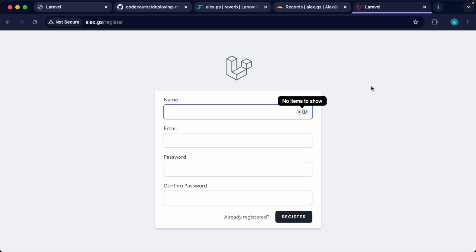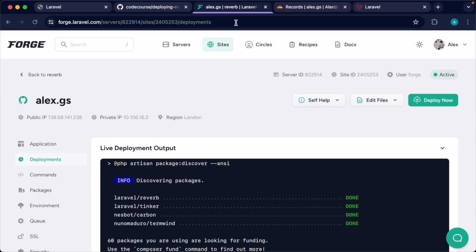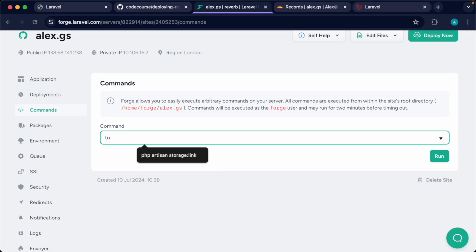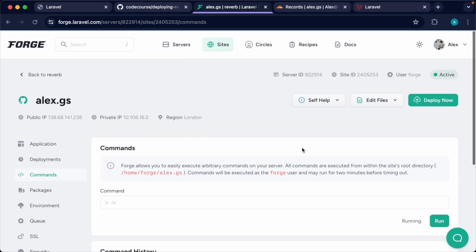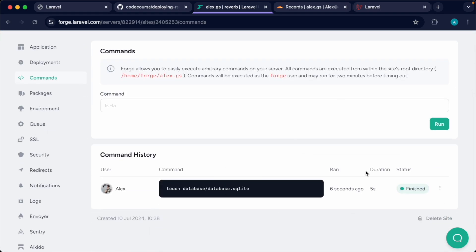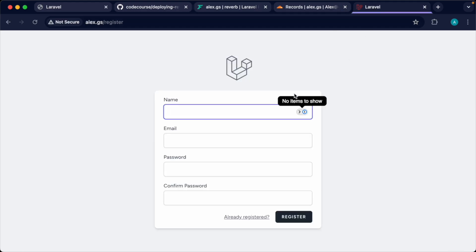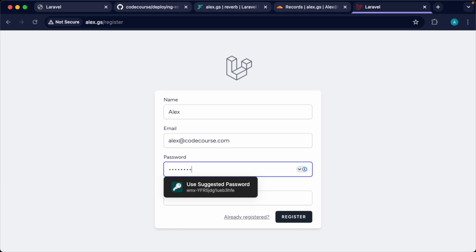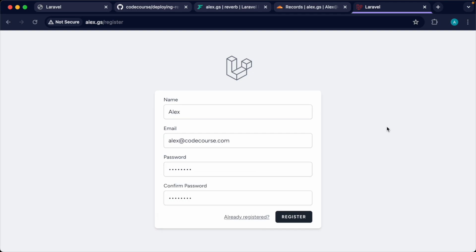At the moment this probably isn't going to work because we're using SQLite and we don't have that database file on the server. We can come over to the Command section and run touch database/database.sqlite to create it. Let's hit Run and wait for this to finish. Once done, we should be able to register an account and get onto the dashboard. Our real-time functionality won't be working yet, but that's what we're covering through the rest of the course.